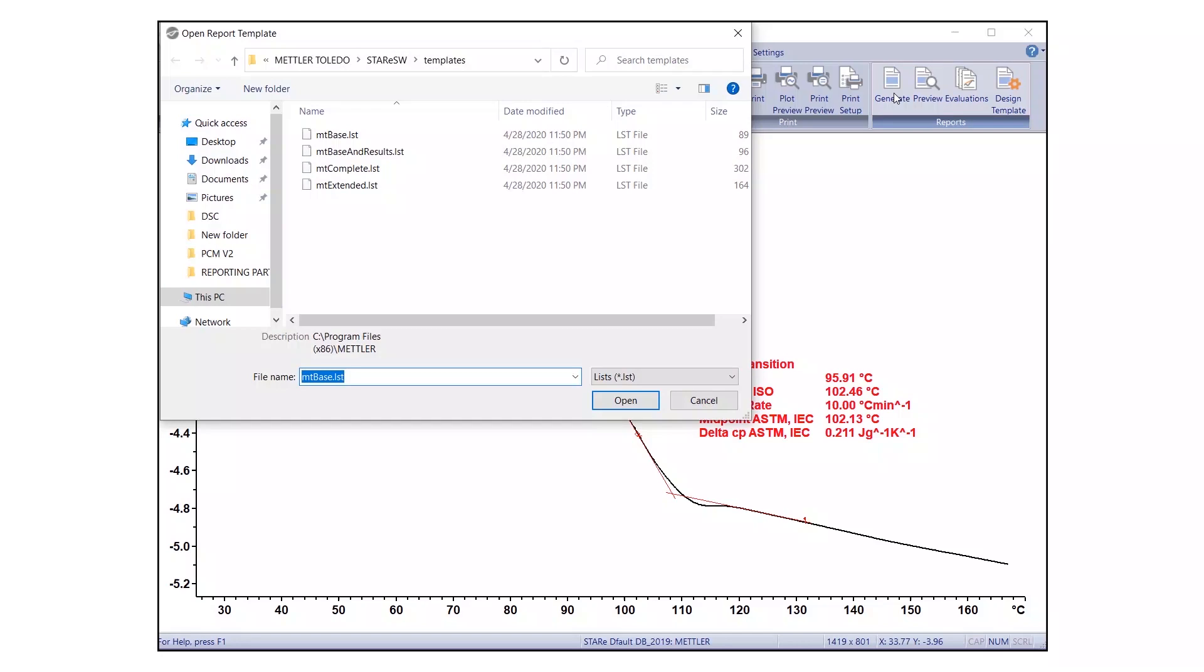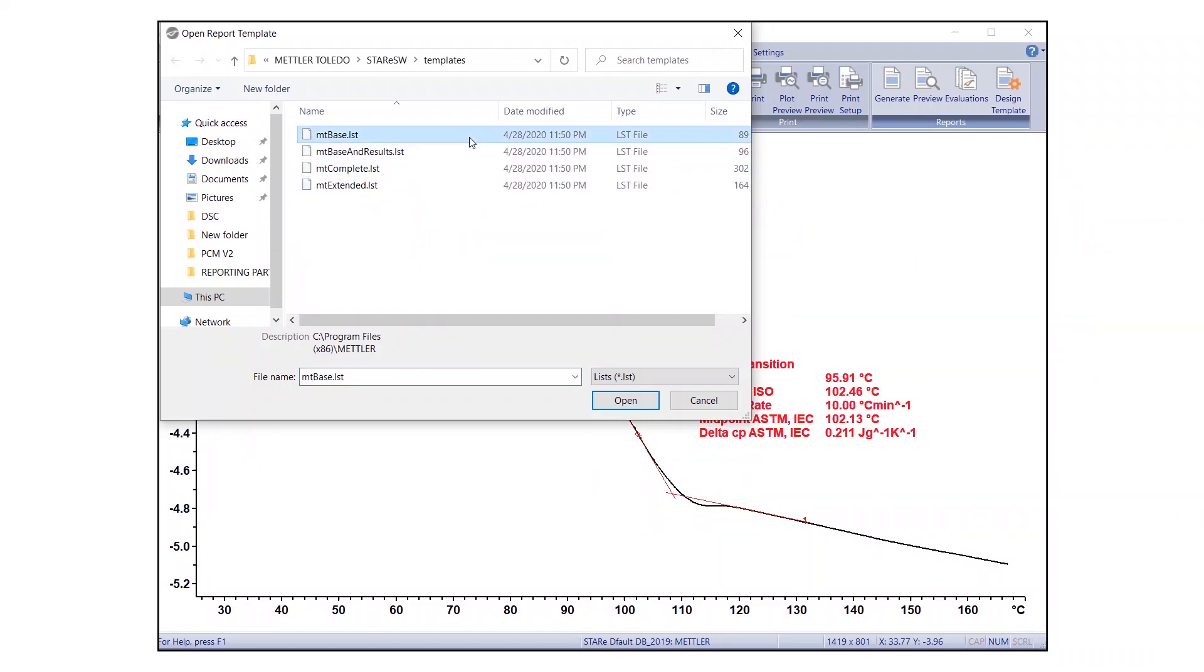The dialog box lists the following available predefined report templates. One, MTBase. This is a basic report including only the most important information, such as sample, method, module, and user.